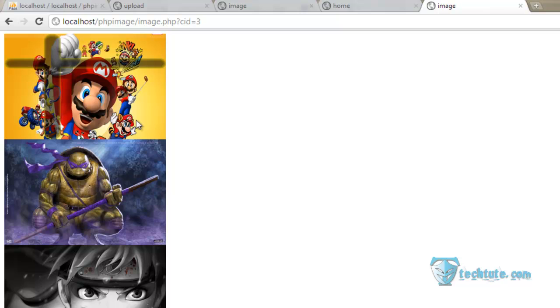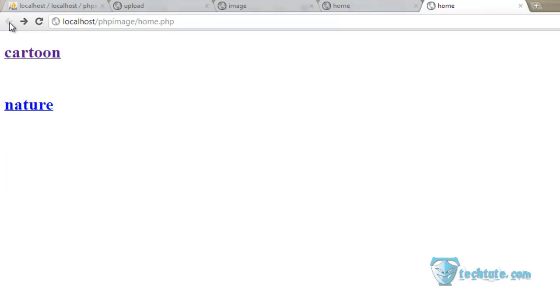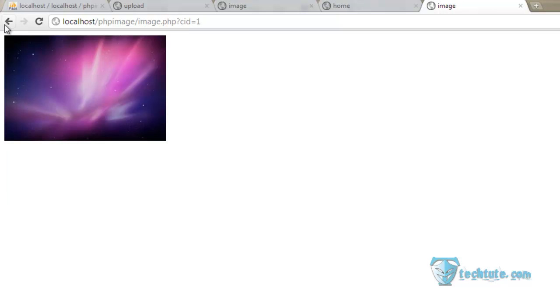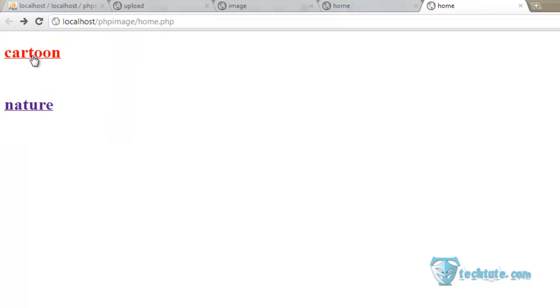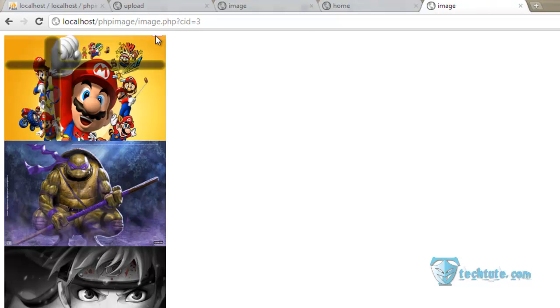You can see three images of cartoon here and for the nature this one image. Here you can see cid is equal to three and it will select the image ID with three and will show it.